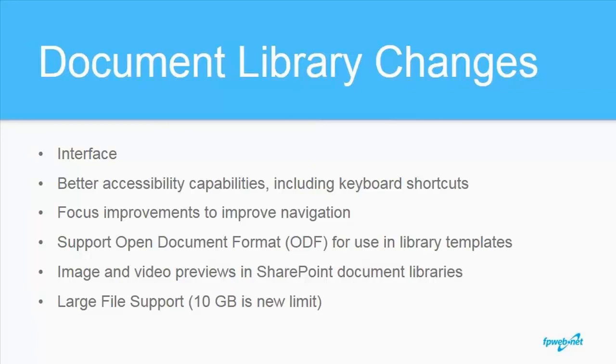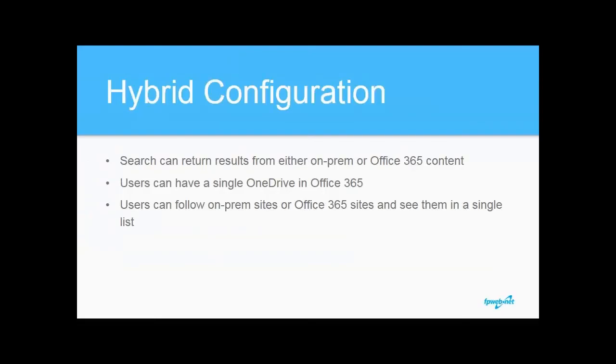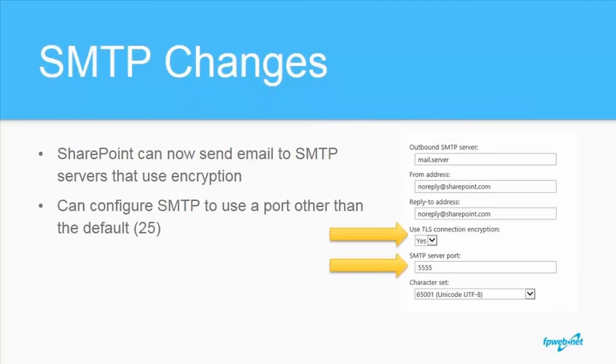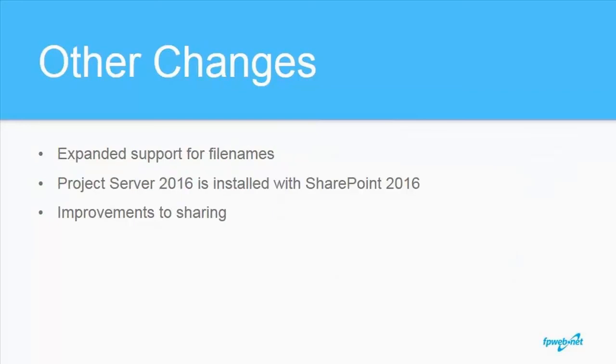According to Microsoft literature, this 10GB is non-configurable. There's improvements to hybrid configurations, making it easier to integrate SharePoint 2016 on-prem with Office 365. Basically, content and services can either be run in Office 365 or on-prem. You may want to do this for any number of reasons, including compliance or creating a corporate extranet. There's some minor, but in some cases significant changes to SMTP configuration. It's now possible for SharePoint to use encryption and you can configure a non-standard port.